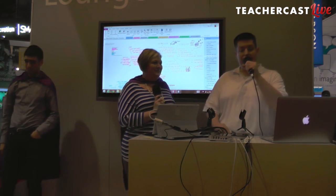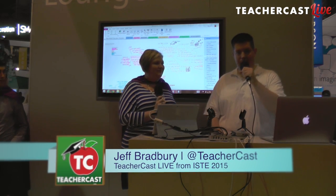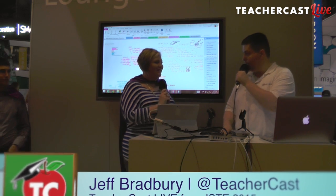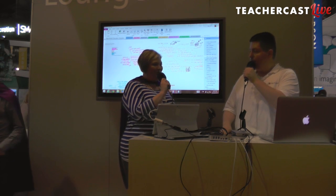We are here live from the Microsoft booth. This is TeacherCast Live from ISTE 2015. My name is Jeff Bradbury. I am sitting here with Jennifer. How are you today? I'm fabulous. How about yourself? I am doing fine.